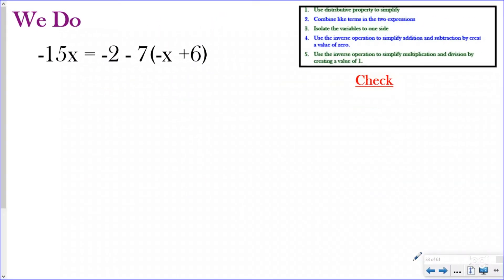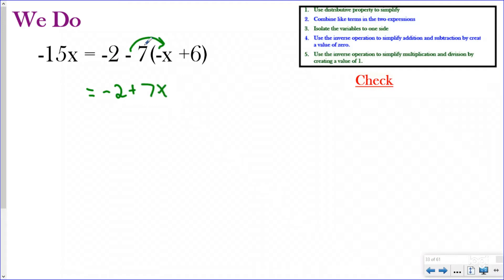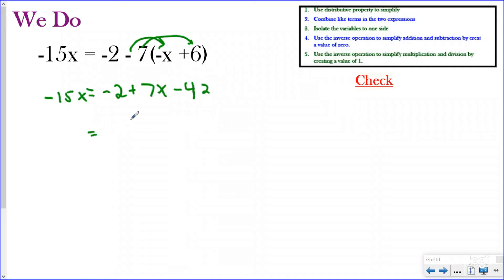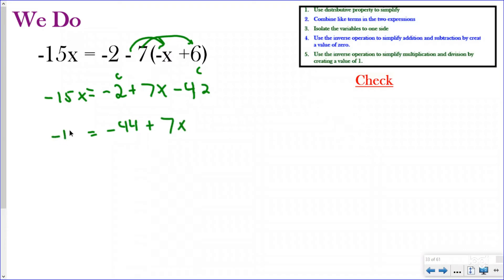Now let's try a 'we do' problem. You can pause the video and try this one out if you'd like, then push play to see how we did. The equation is negative 15x equals negative 7 times the quantity (negative x plus 6). First, I use the distributive property: negative seven times negative x is positive 7x, and negative seven times six is negative 42. So now I have positive 7x minus 42 on the right side, and negative 15x on the left. I then combine like terms.